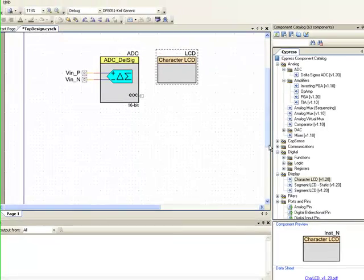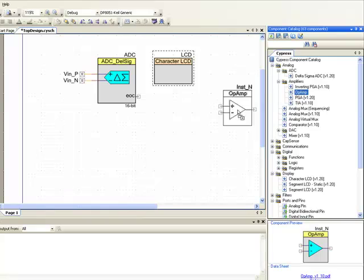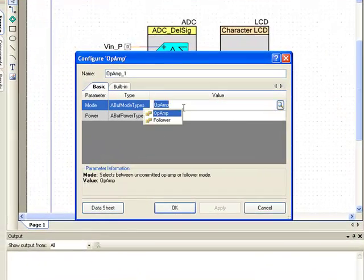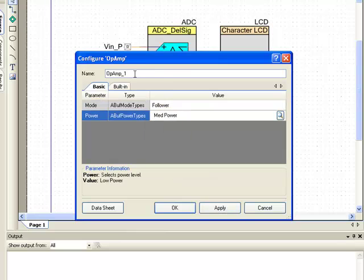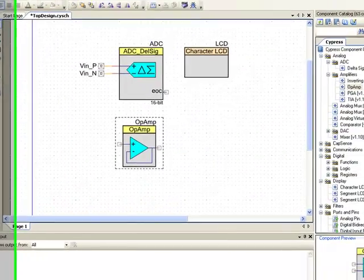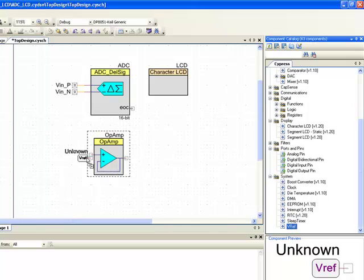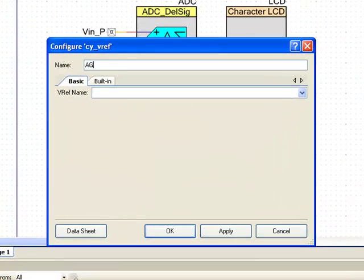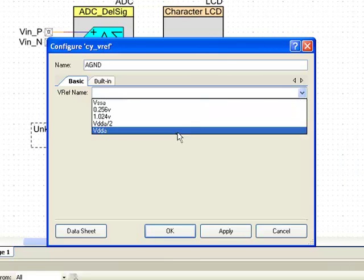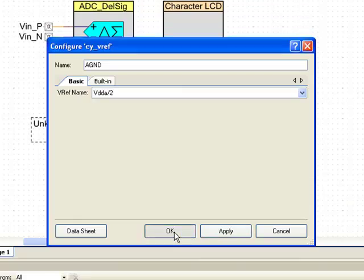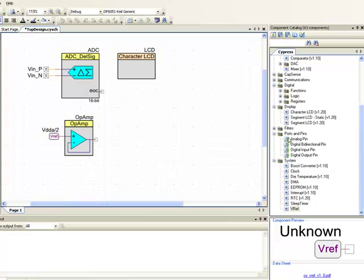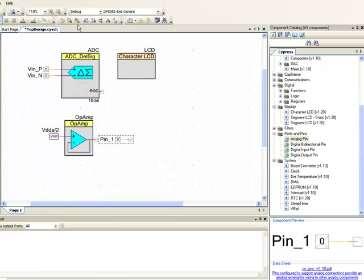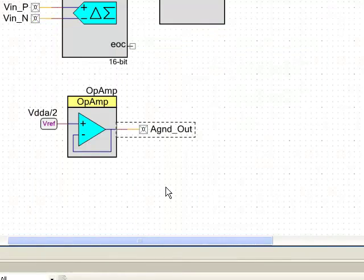To bring out the VDD by 2 analog ground to an external pin, let us start by placing an op amp and configuring it as a follower and set the power to medium power and rename this to op amp. Click OK. Now, from the system category drag and drop the VREF component. Name this as A ground and select VDDA by 2 as the reference. Click OK. Now we need an analog pin to bring out this analog ground. So I drag and drop an analog pin. Flip this by 180 degrees using the flip horizontal icon and then connect it to the output of op amp. I rename this as A ground out.